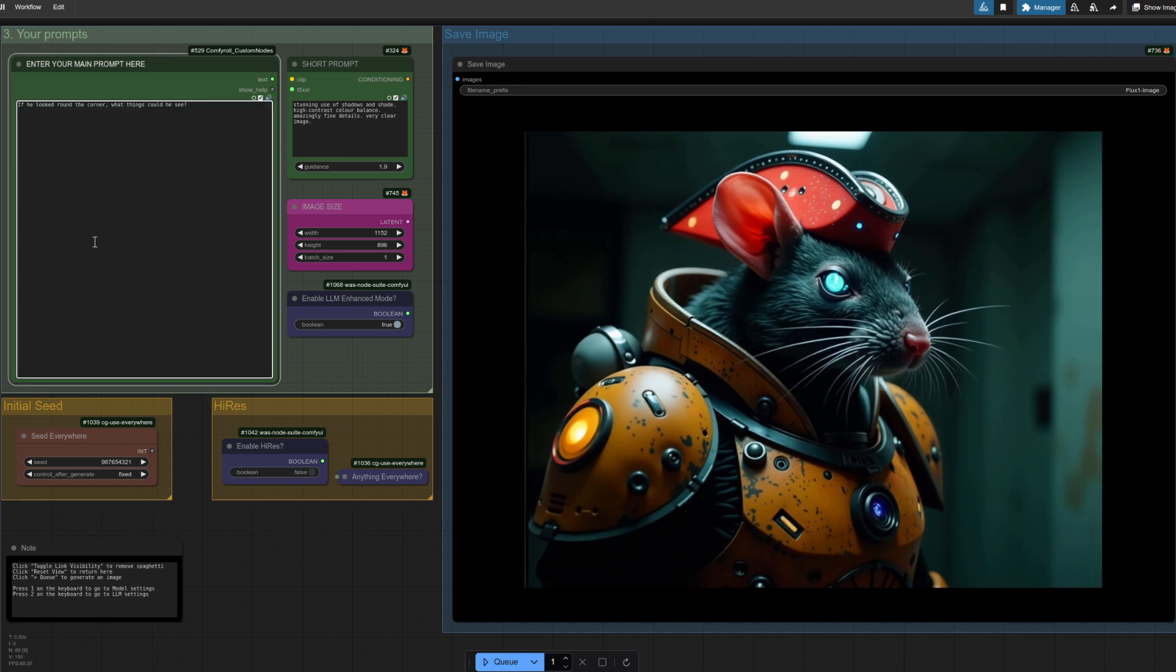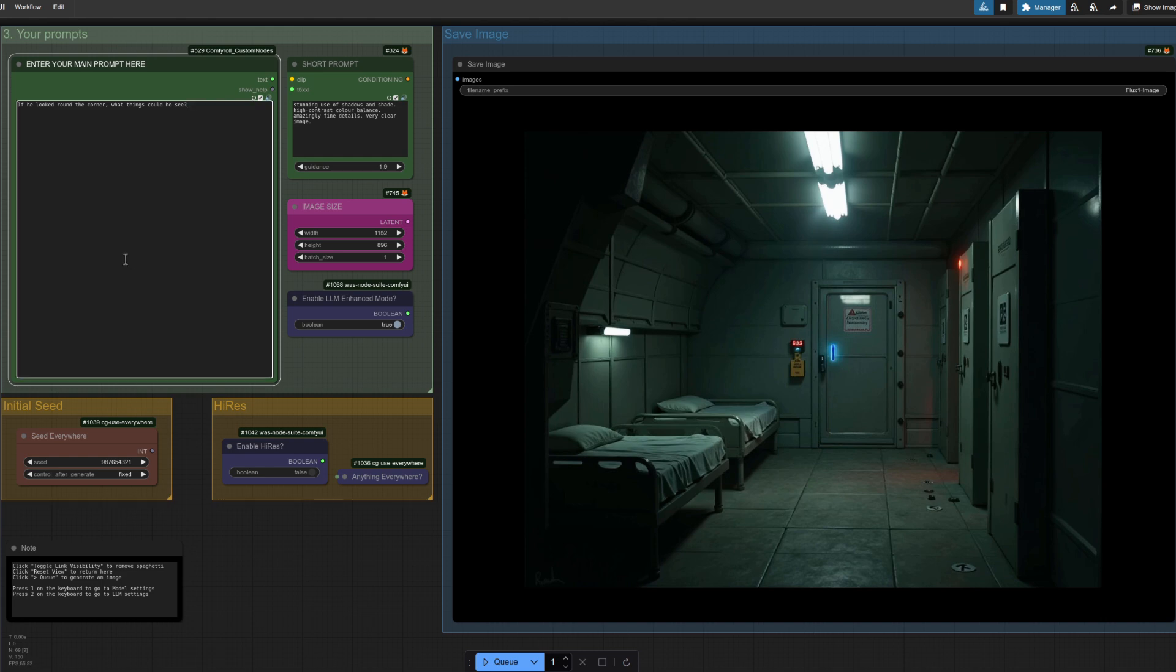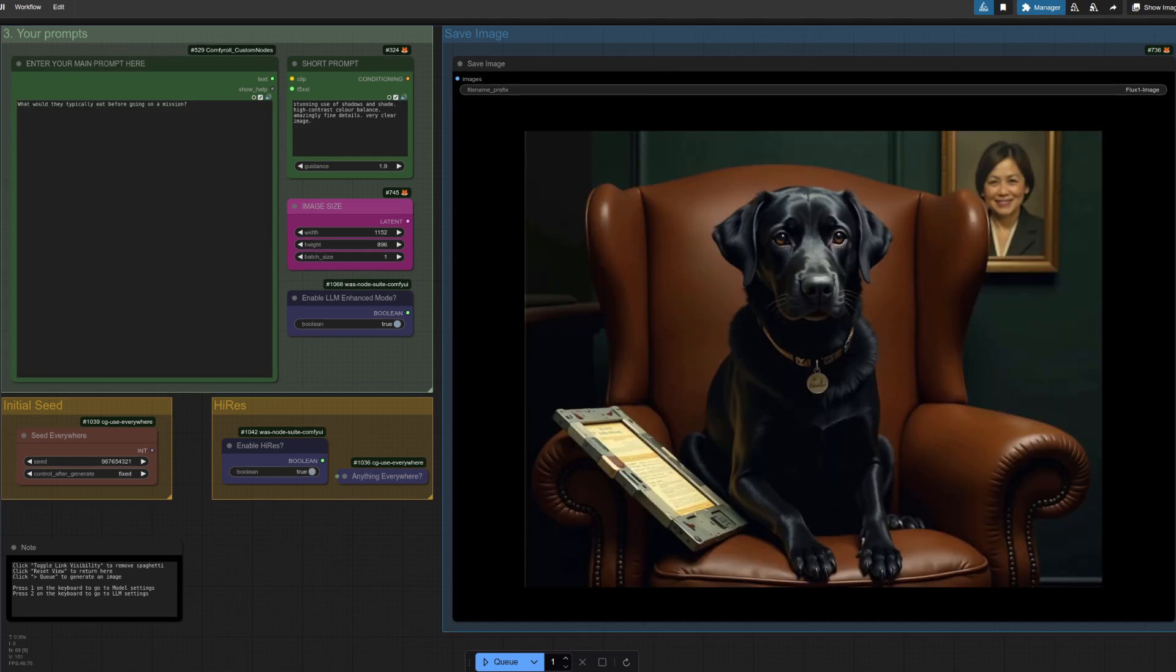It is an LLM, so let's do something really weird: if he looked around the corner, what would he see? And apparently that is what he'd see. So as you can see, you can talk to it almost as if it's like a story rather than a picture editor.